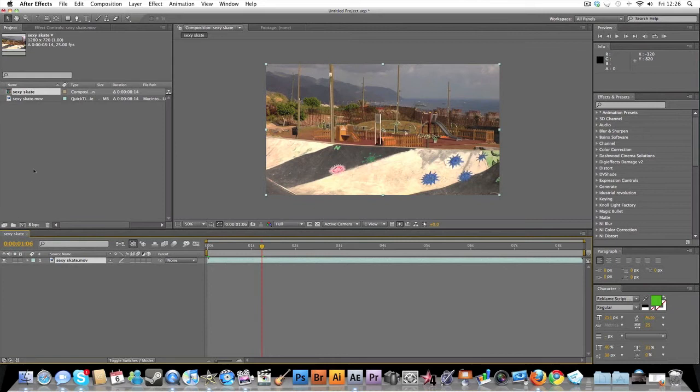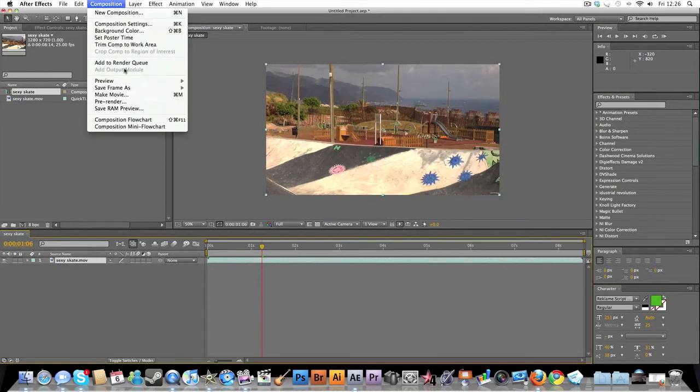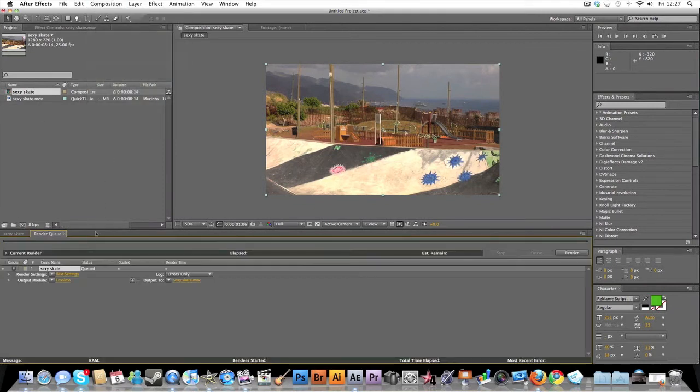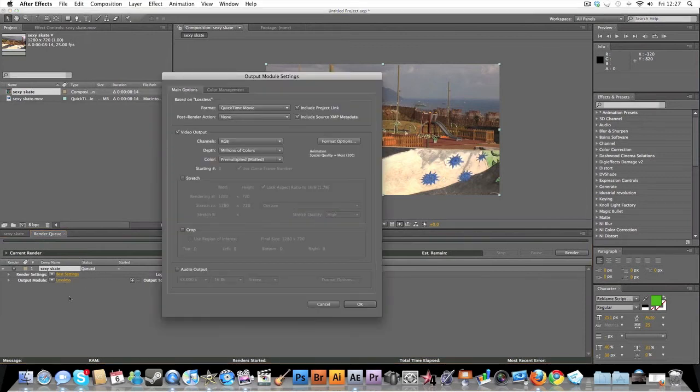You want to come to Composition, Add to Render Queue. Come to here and click, it's called Output Module. I mean, you want to, if you want audio with the track or the piece that you just want to render out, you click this.